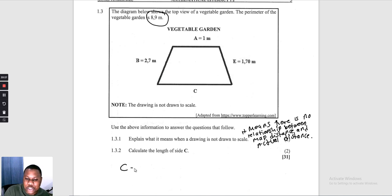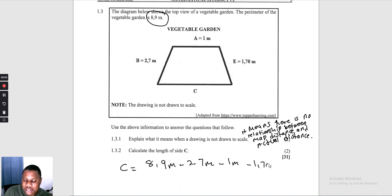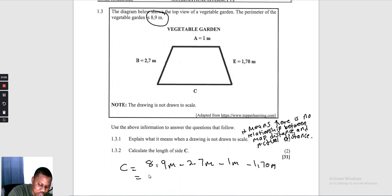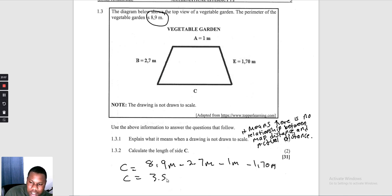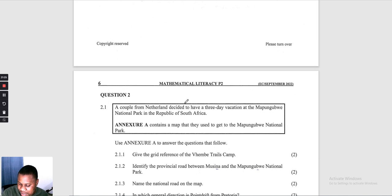They say calculate the length of side C. We take the total perimeter of 8,9 metres and subtract the other sides: 8,9 − 2,7 − 1 − 1,7 = 3,5 metres. Therefore C = 3,5 metres. That is the end of Question 1.